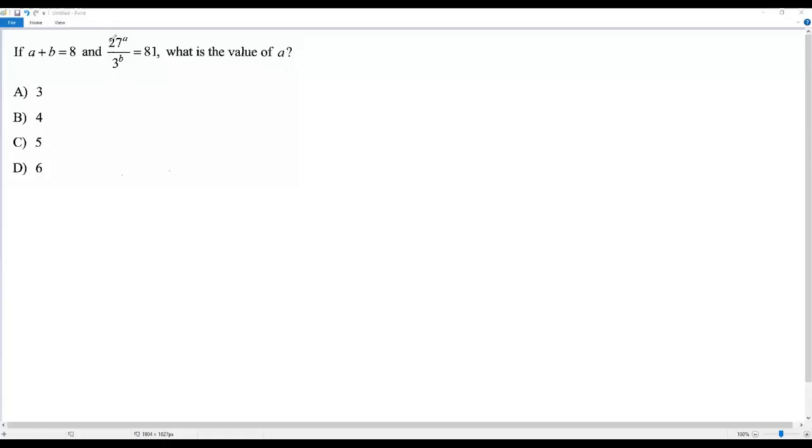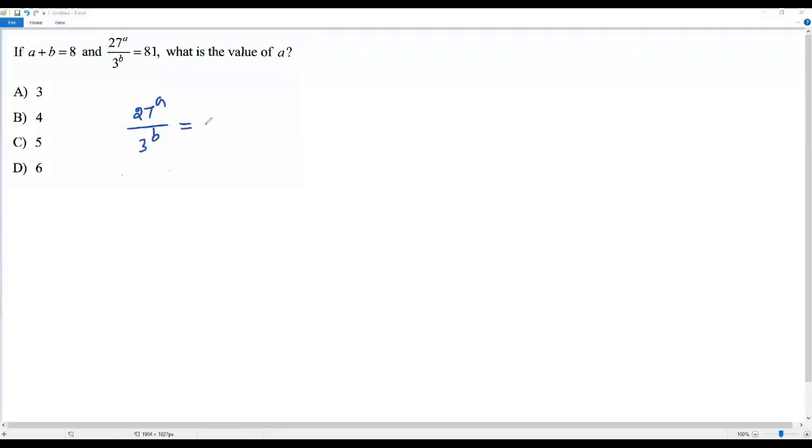When I look at 27, 3, and 81, all of them are powers of 3. Now let me take this equation: 27 to the power A over 3 to the power B equals 81. Since 27, 3, and 81 are all powers of 3...